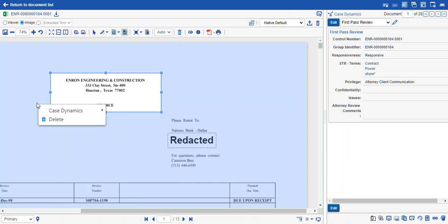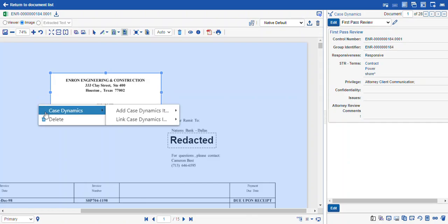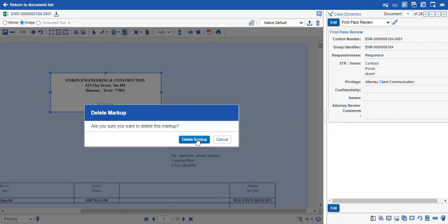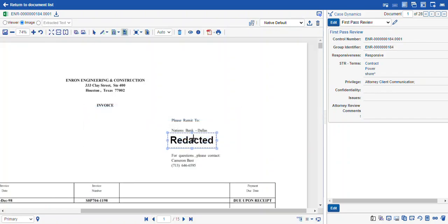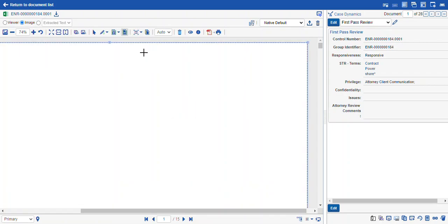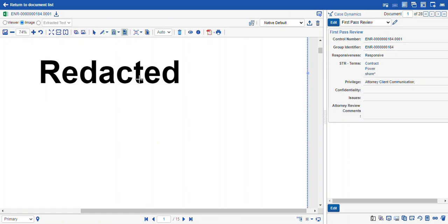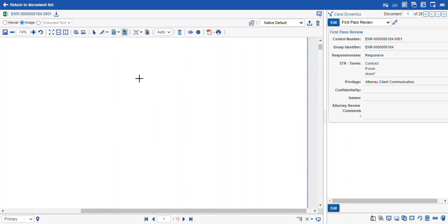To delete one of your markups, right-click on the markup itself and select delete. Another option is a full page redaction. The black, cross, text, and white options are all available, and when you select one it will blank out the whole page with whatever redaction type you choose.